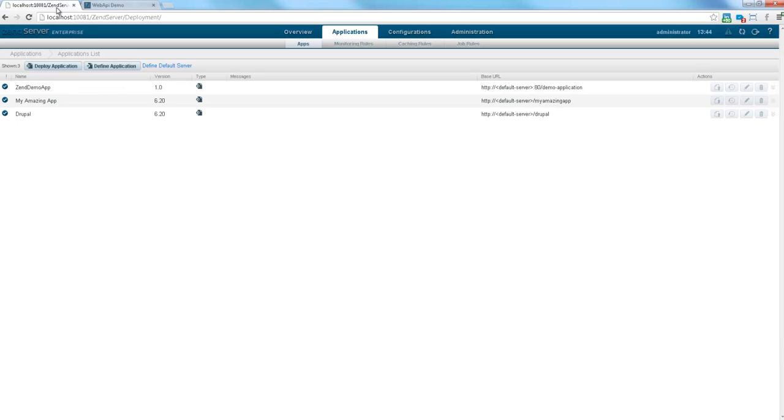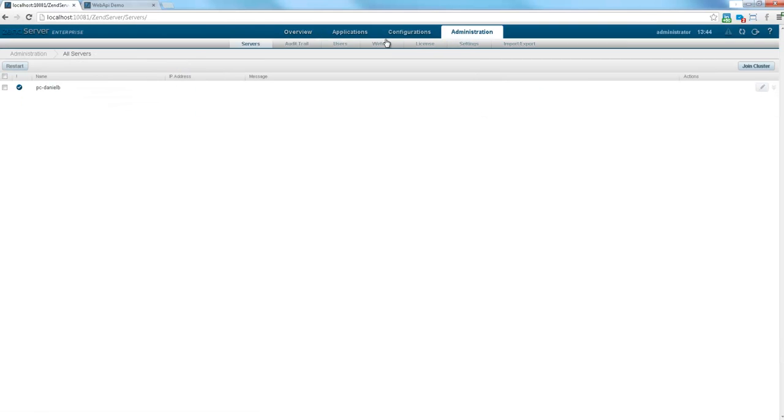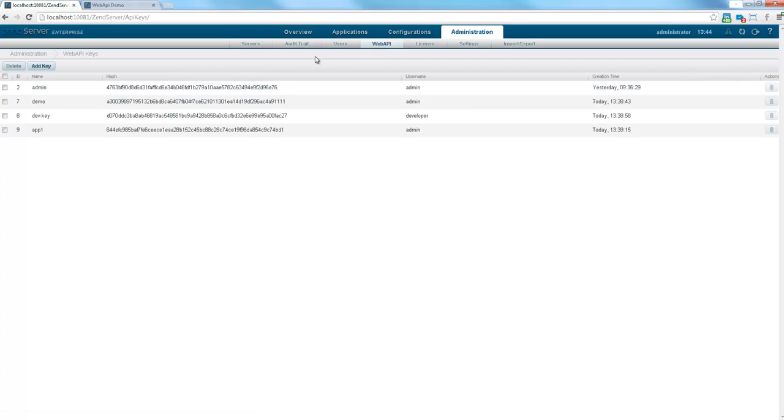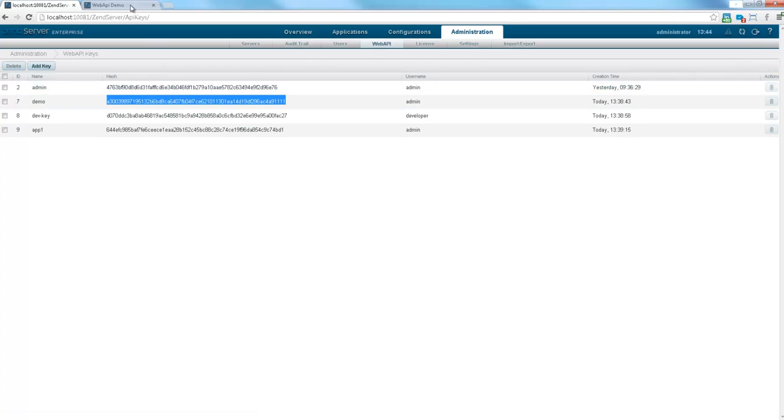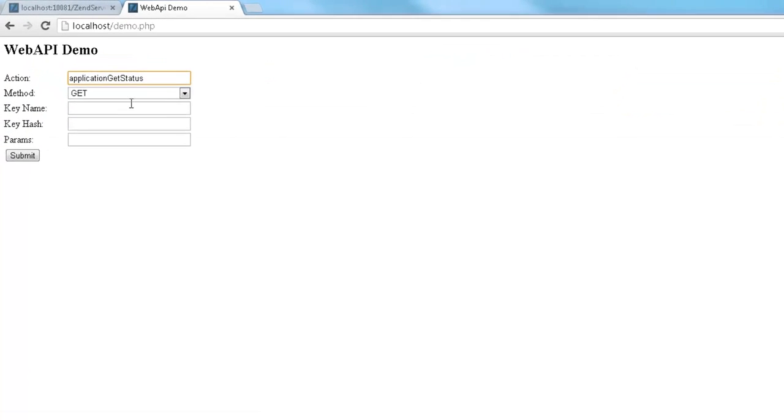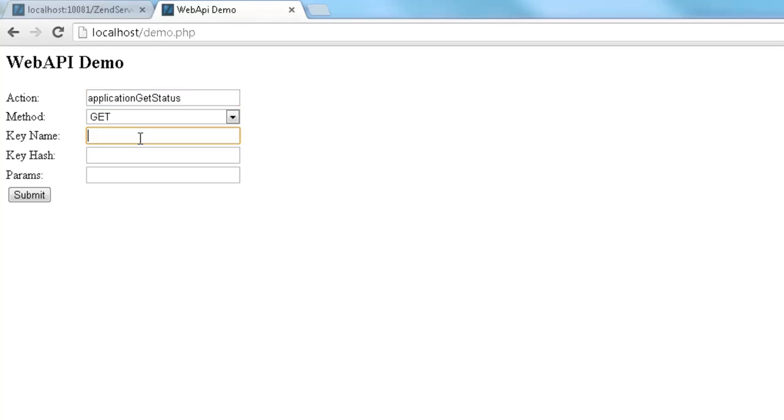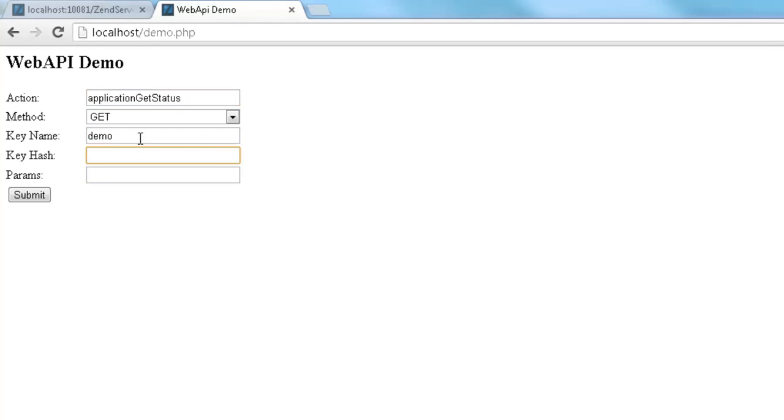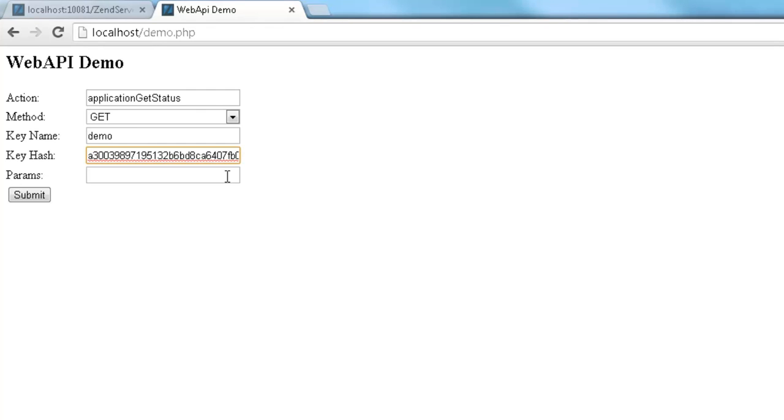I'm now going to add the name of the Web API key and the hash key, which I'll just copy from the Web API page in the ZenServer user interface. Now let's send out our request.